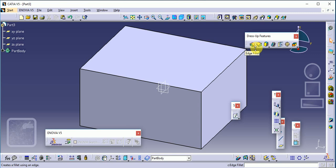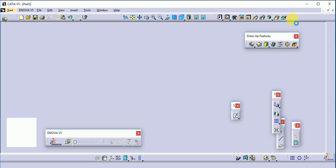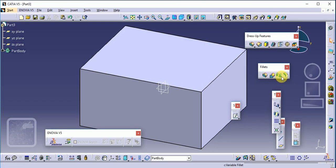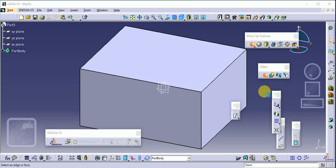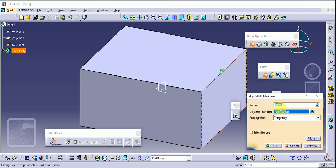The first command is edge fillet. There is a small black triangle — just open it and you will see different types of fillet commands are provided. This toolbar is called the fillet command. Select the edge fillet command, then select the edge which you need to fillet.